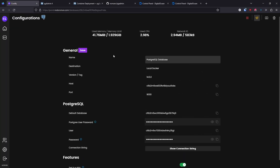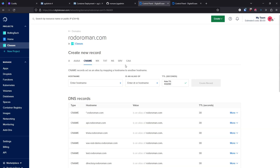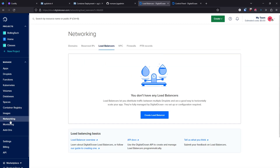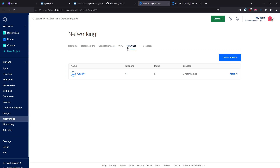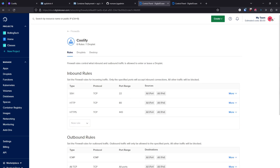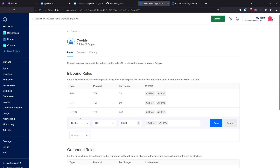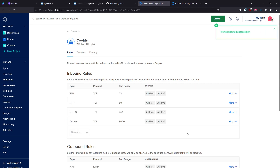The second place is in DigitalOcean. Go to Networking, then Firewalls, and find your Coolify firewall. Right now it only has SSH, HTTP, and HTTPS. Create a custom inbound rule for port 9000 and save it. That's it — port 9000 is now open to connect to the server.